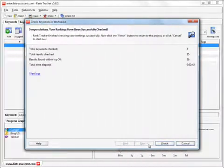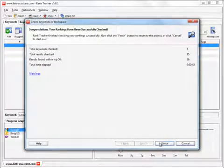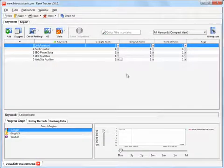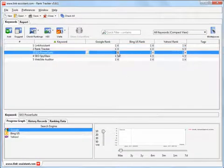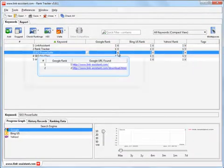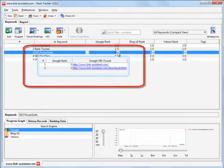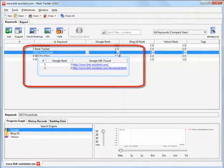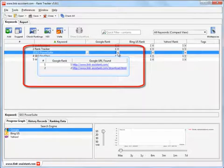Voila! The ranking data is collected and conveniently fit into the main table. Just click on any of these arrow buttons. You see the rankings of all pages from www.link-assistant.com showing up in Google for SEO Power Suite. They rank first and second.